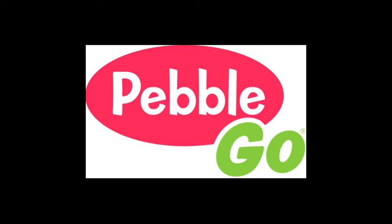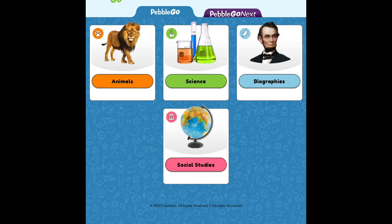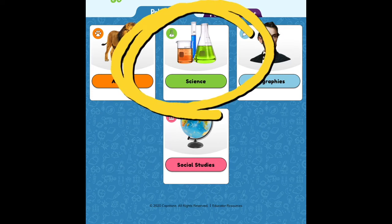I invite you to learn more using our PebbleGo database. Which animal will you learn more about? Will it be whales, wild cats, woodland mammals, primates, bears? Oh my! Or study technology, math, or shapes in the science category?